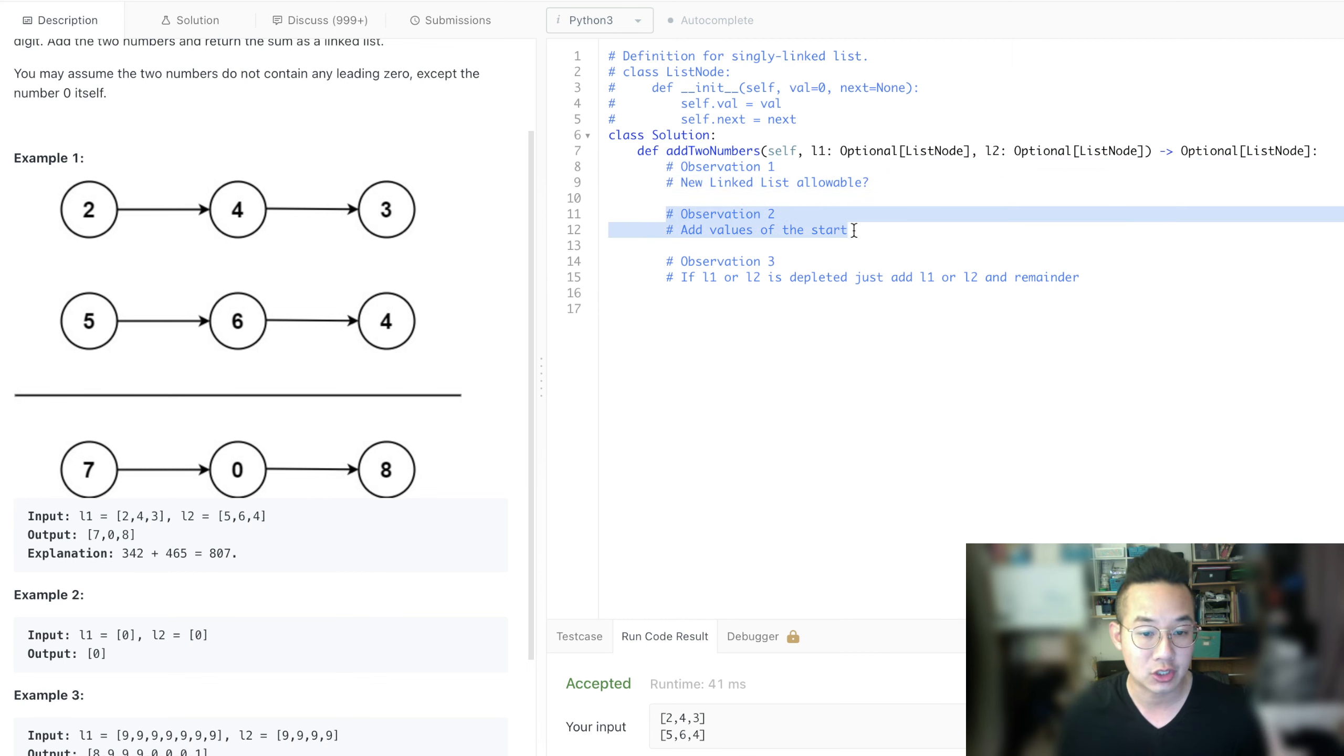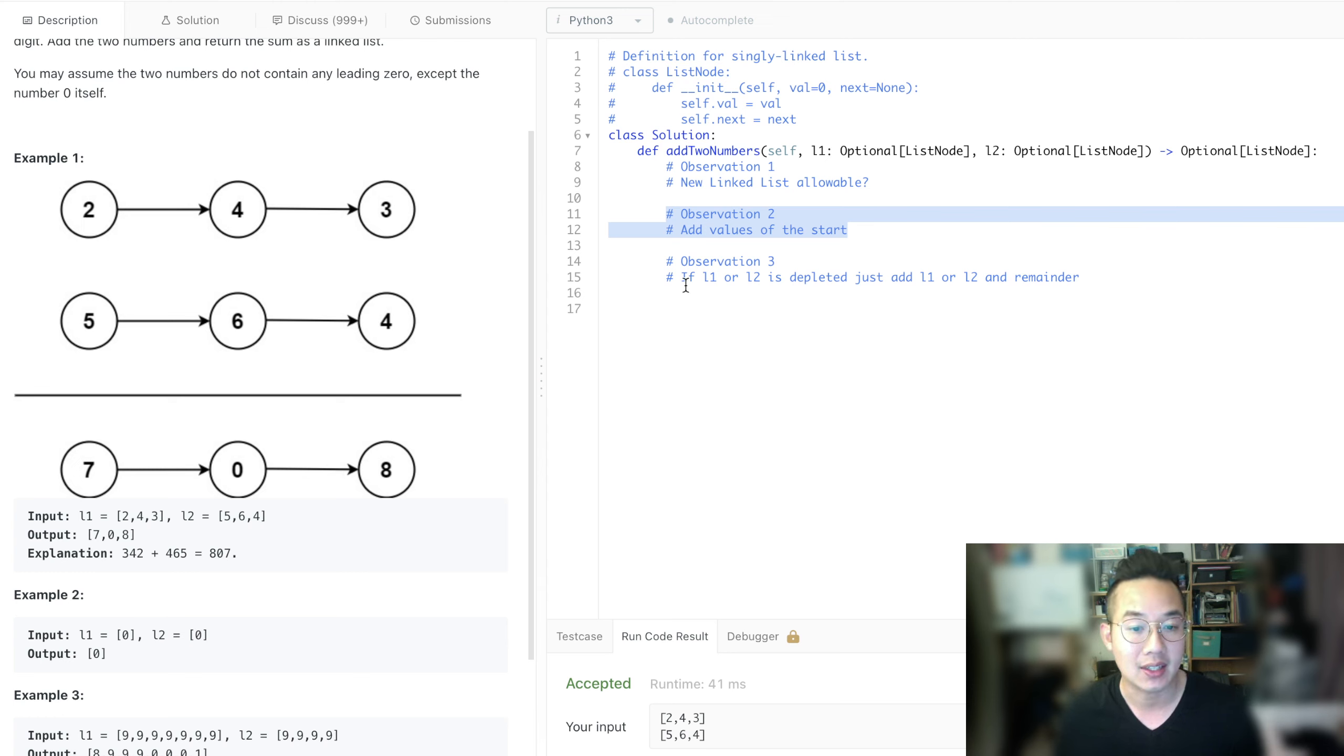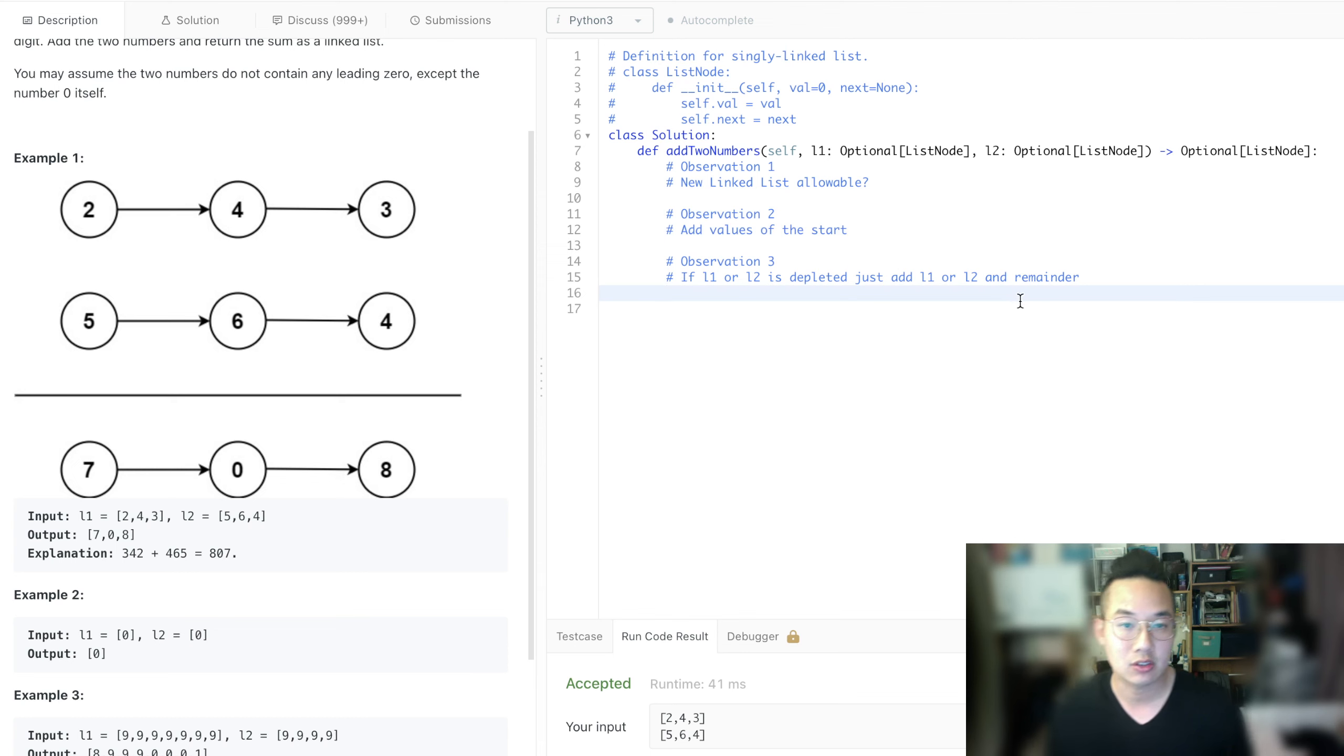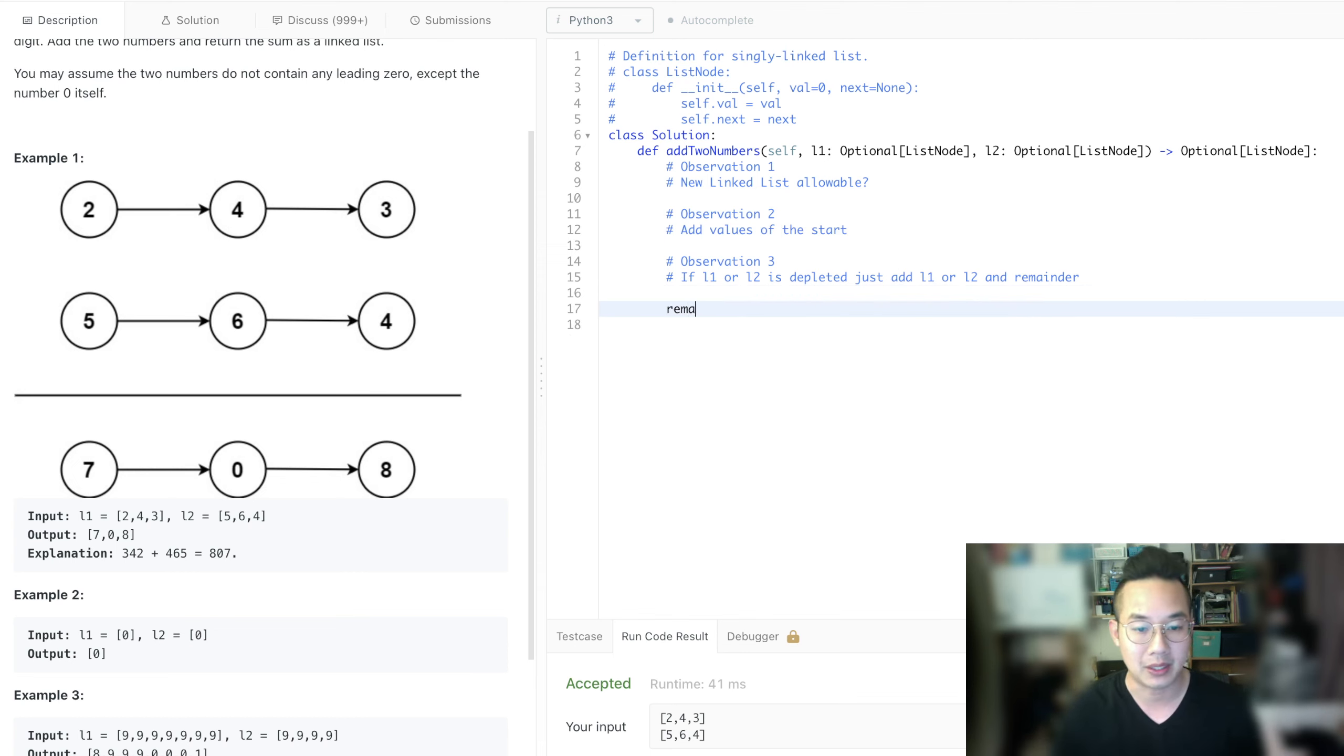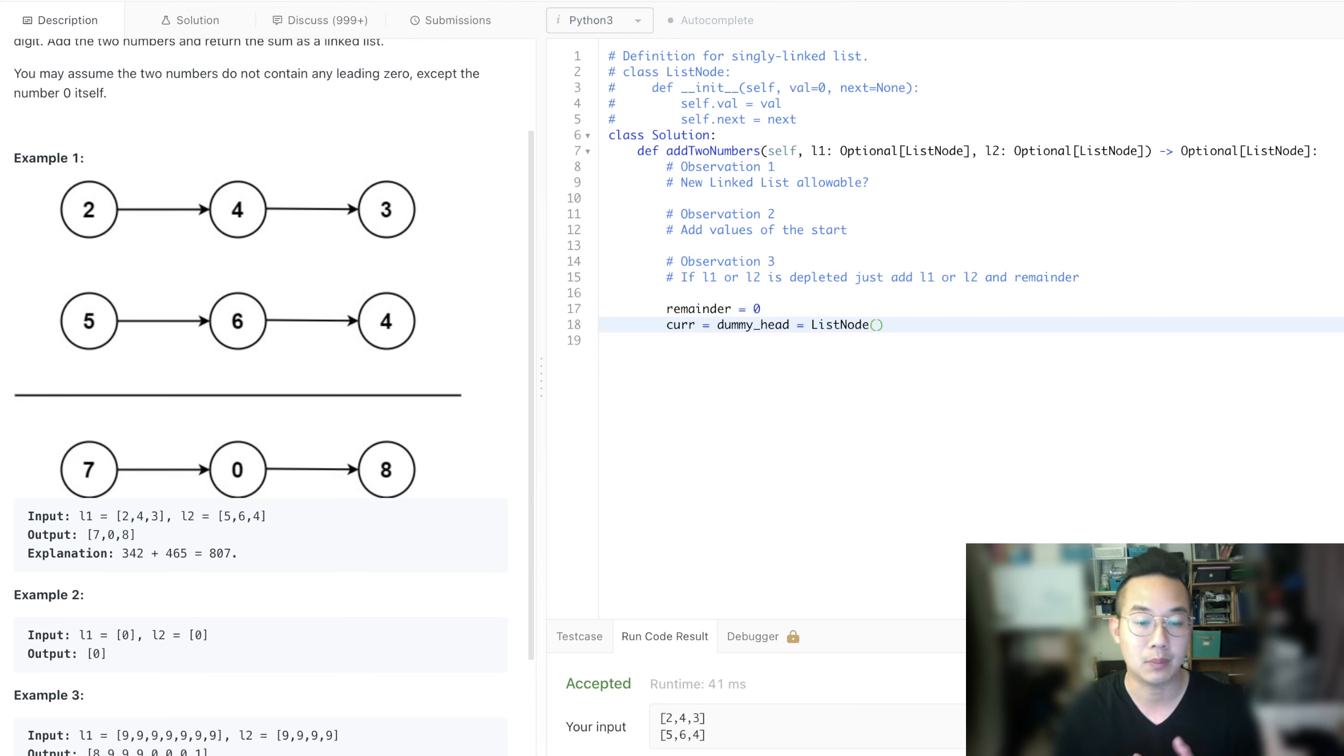Observation two, add the values at the start. So we take this as a starting item and we just keep adding them and keep on getting items until they are depleted. And the remainder. So we just need to set up our remainder first equals zero and current equals dummy head equals list node because we want to have a brand new node.